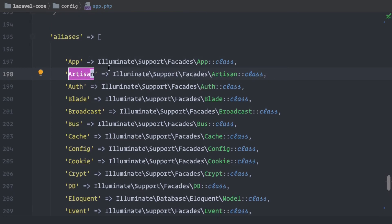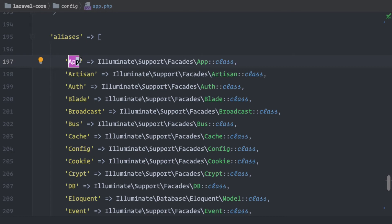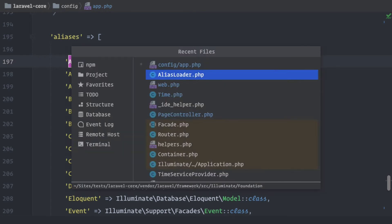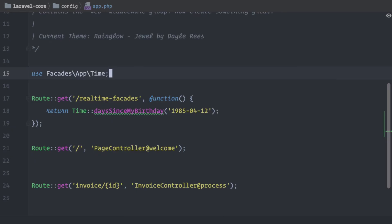So this means when we use a facade, we can use the alias like the app alias instead of using the whole namespace. So what we can do now is we can use this alias instead of importing the whole namespace. Let's give you a simple example.